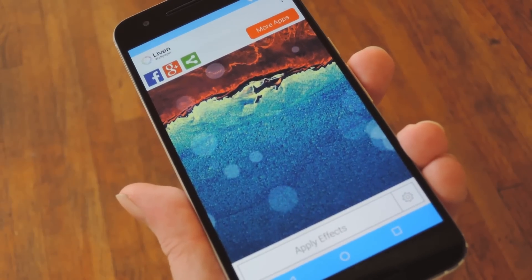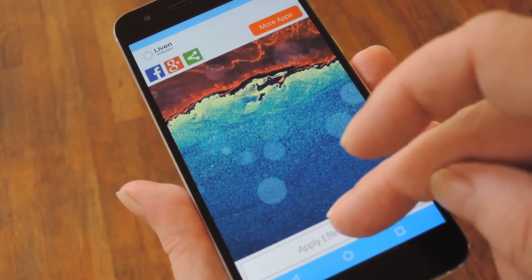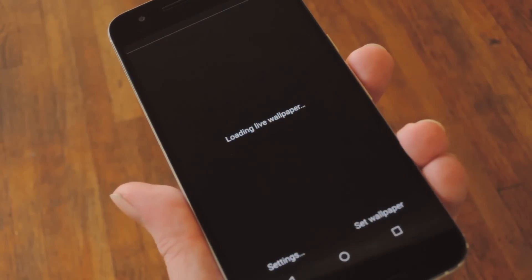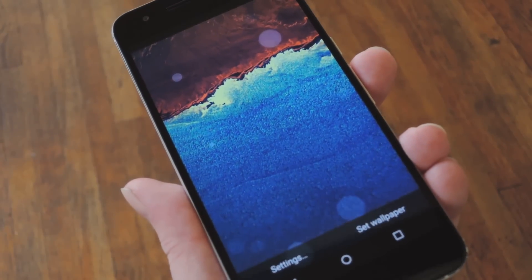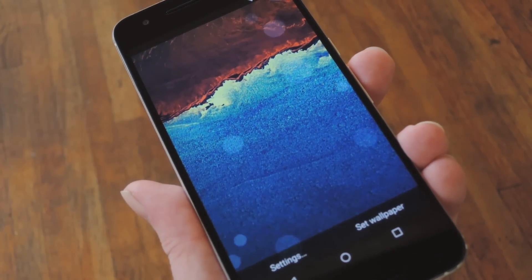Hey, what's up everybody, it's Dallas with GadgetHacks and today I'm going to show you how to apply live filters and effects to your favorite Android wallpapers.